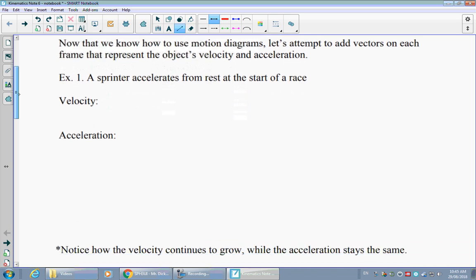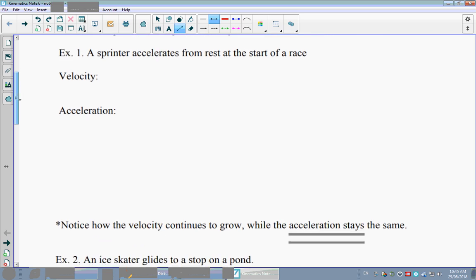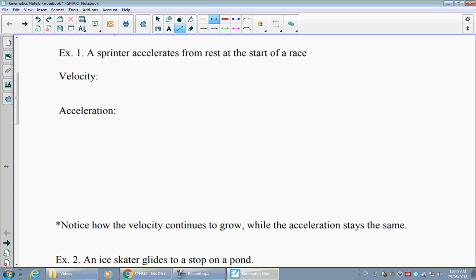We're going to use skills from our previous lesson to draw these motion diagrams out, and then draw some basic vectors to represent what the velocity and acceleration are doing. We don't have to draw them perfectly to scale — we just have to draw them well enough so we can see how they relate to one another.